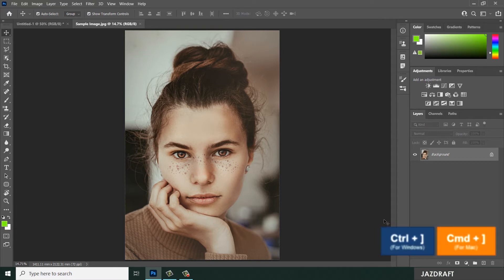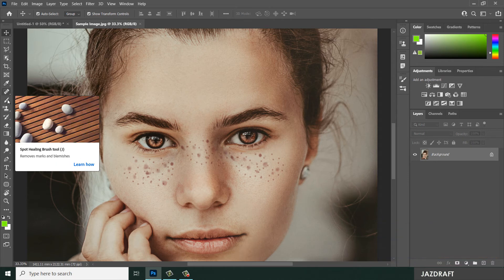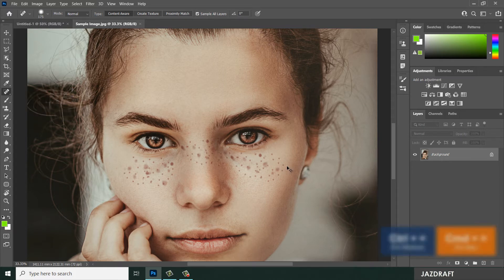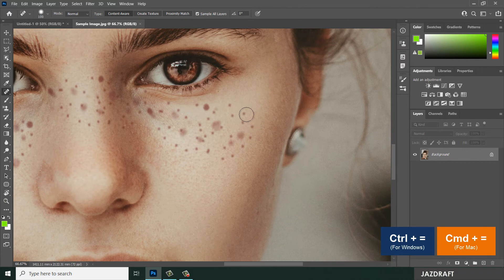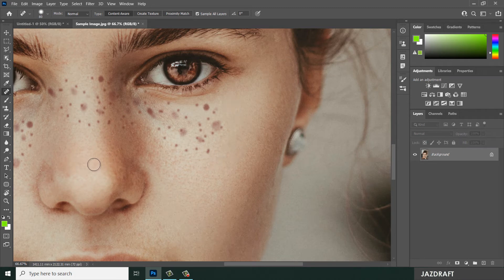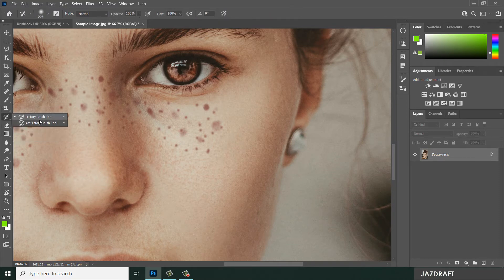For the second image, I'm going to zoom in with Control+Plus. I want to remove the freckles on the face. The history brush tool will work on anything that you brush on your workspace or the image you are working with. I'm going to brush this again and it will revert back to the previous state.